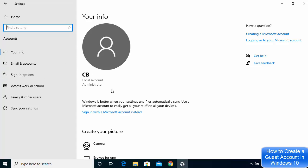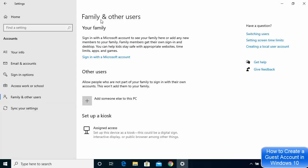Now if I want to create a new user account, I'll go to the section which says Family and Other Users. If you want to create a Microsoft account for your family or kids, you can click on that option, but for creating an account for other guests, go under Other Users and click on Add someone else to this PC.